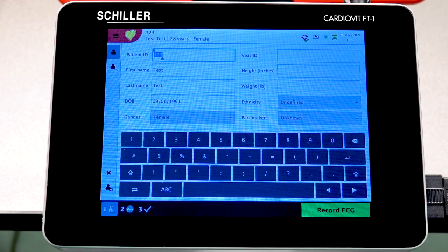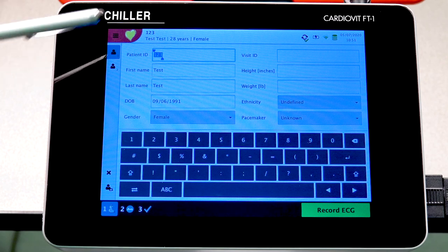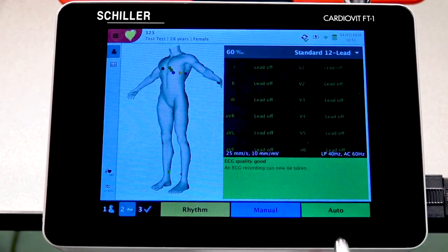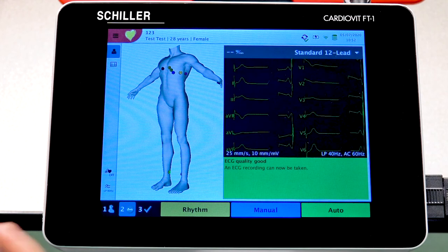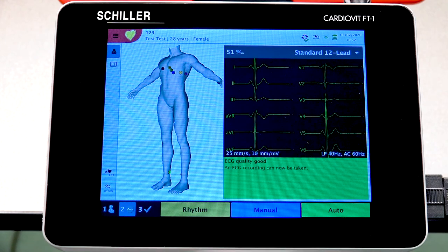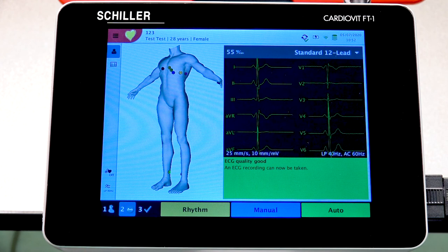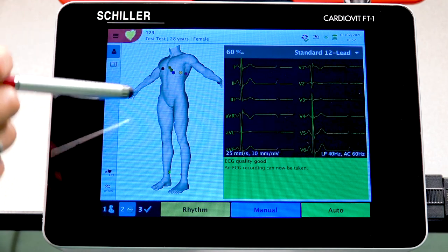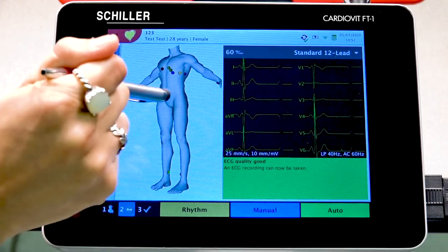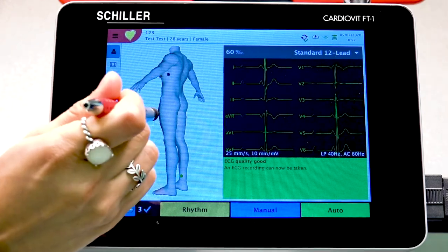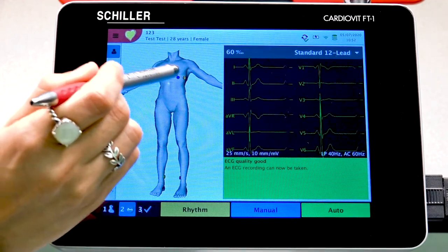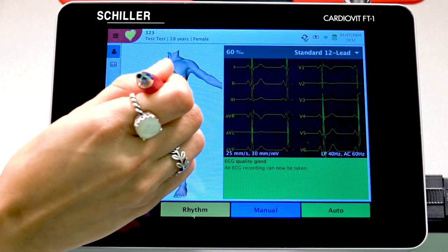Let's move forward with demonstrating how to perform a resting ECG. Once your patient information is properly entered, go ahead and select Record ECG at the bottom, and that will take you into your electrode placement verification screen. You'll see a human body on the left that you can rotate to verify electrode placement.